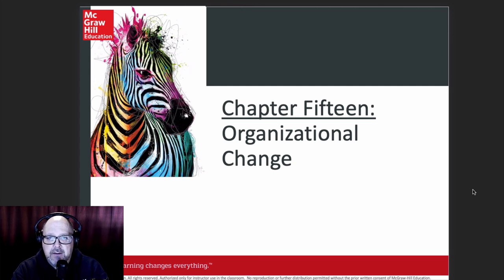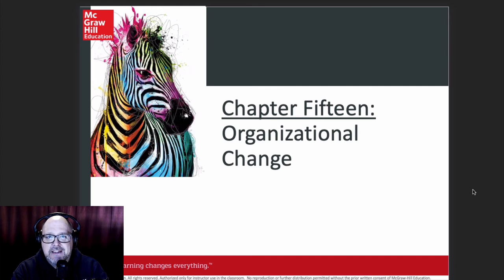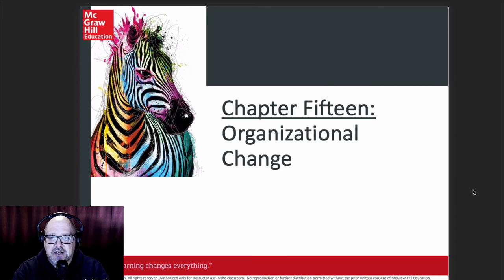The exam itself will be available for download at 5:45, and then you'll have three hours to write the exam and put it into the assignment folder in the hub. So without further ado, let us get started here with organizational change.